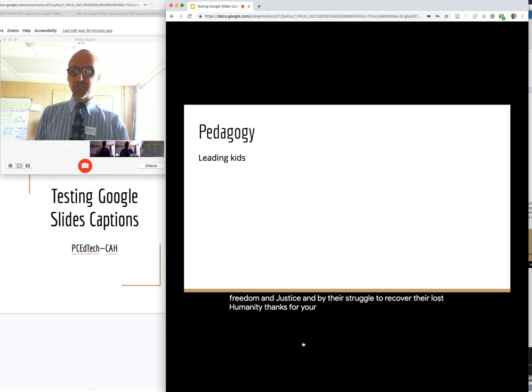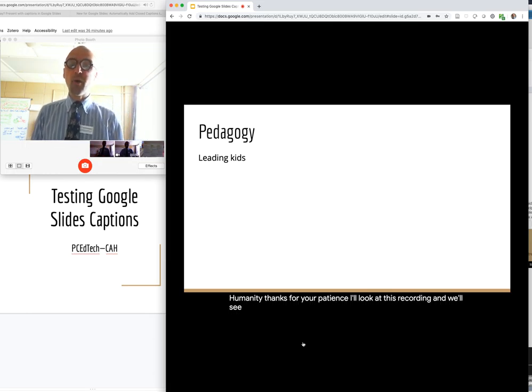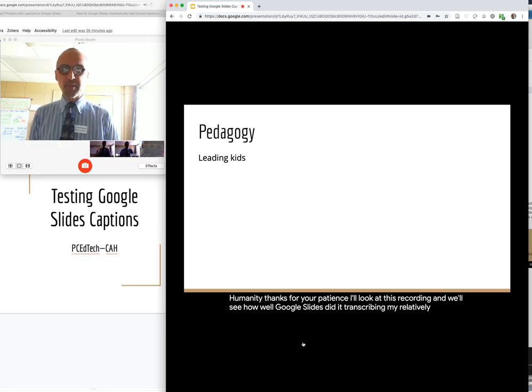Thanks for your patience. I'll look at this recording and we'll see how well Google Slides did at transcribing my relatively quick speech.